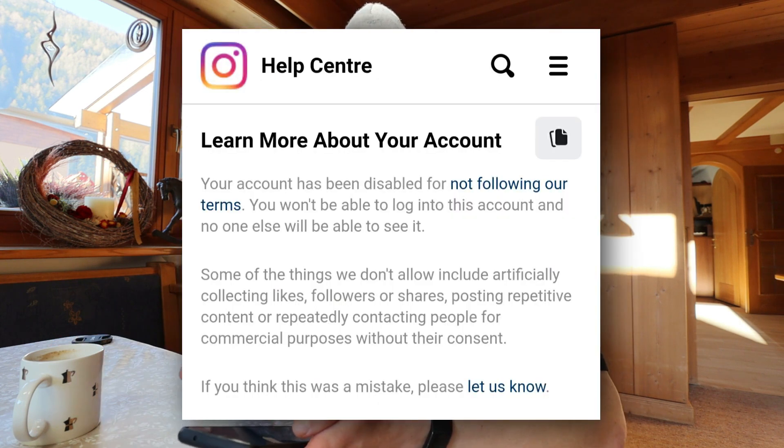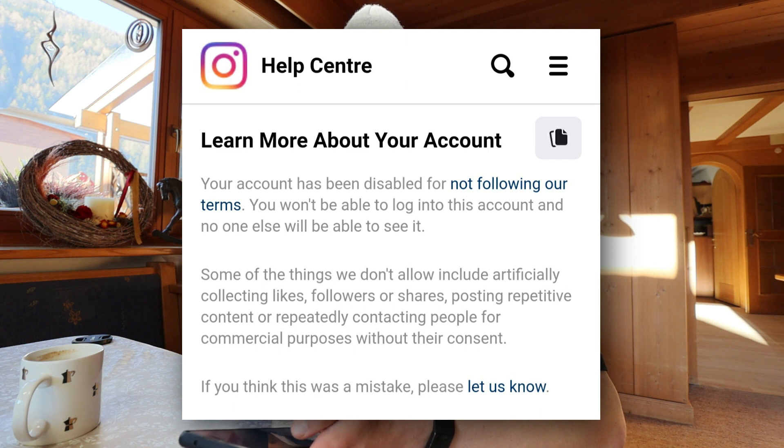But now I finally received something — not in the form of an email, but when I try to log into my account and view the violating terms, I can actually see them. It says: 'Your account has been disabled for not following our terms. You won't be able to log into this account and no one else will be able to see it. Some of the things we don't allow include artificially collecting likes, followers or shares, posting repetitive content, or repeatedly contacting people for commercial purposes without their consent. If you think this was a mistake, please let us know.' And clicking that link gives me a form where I can fill in my name, email address, and clarify that I am the user of that account.